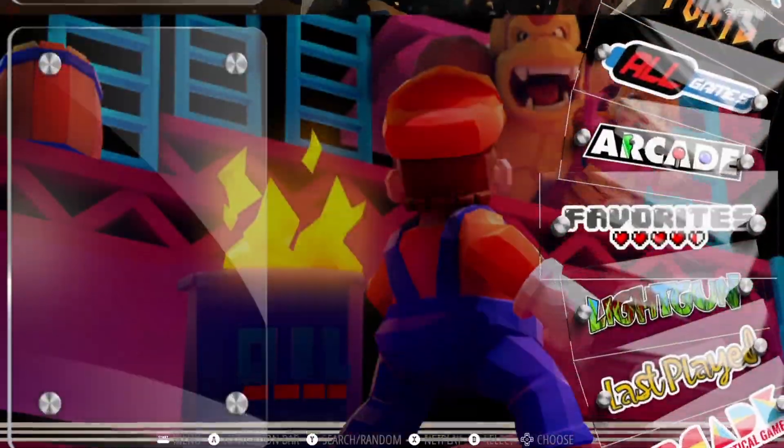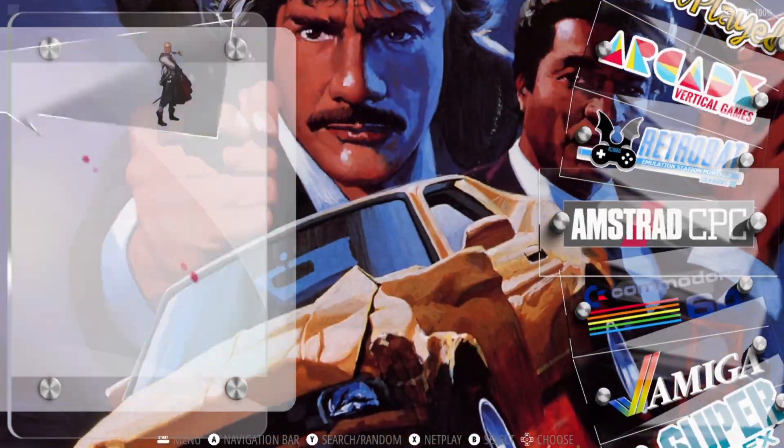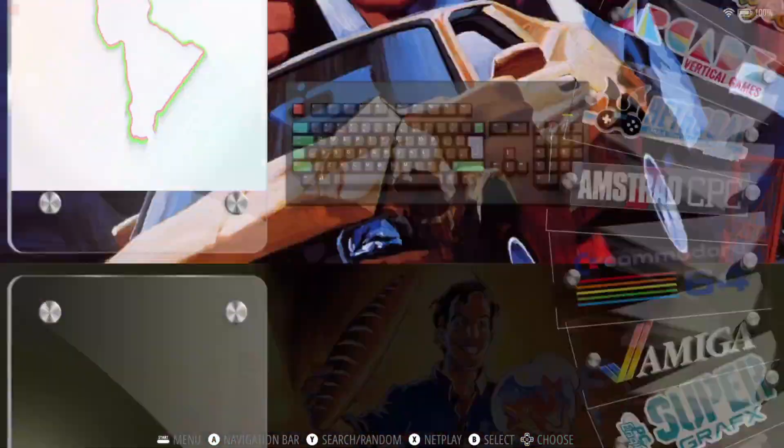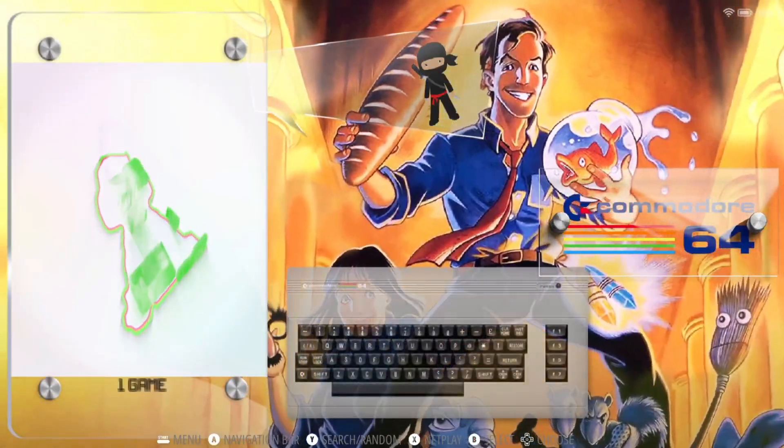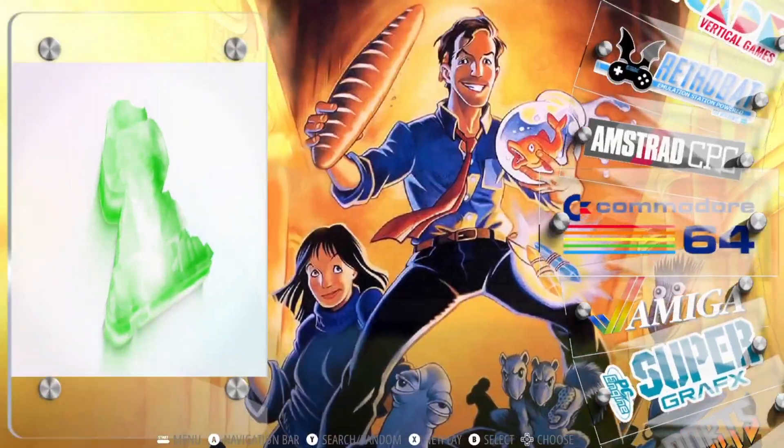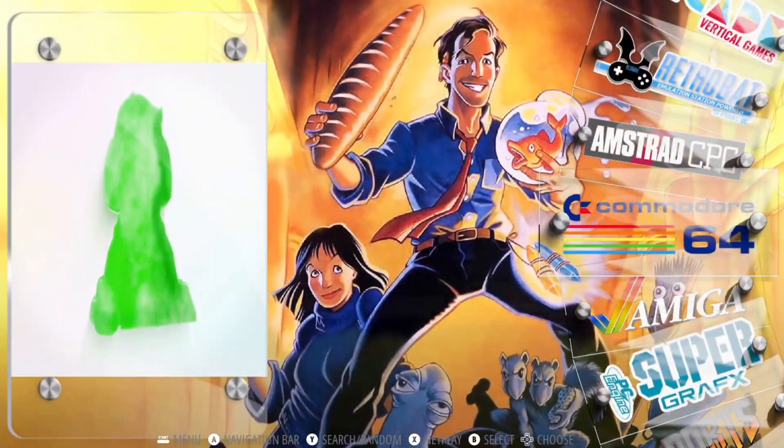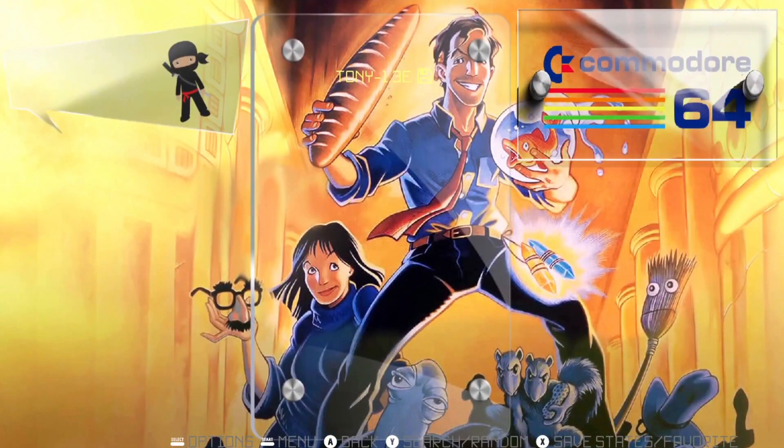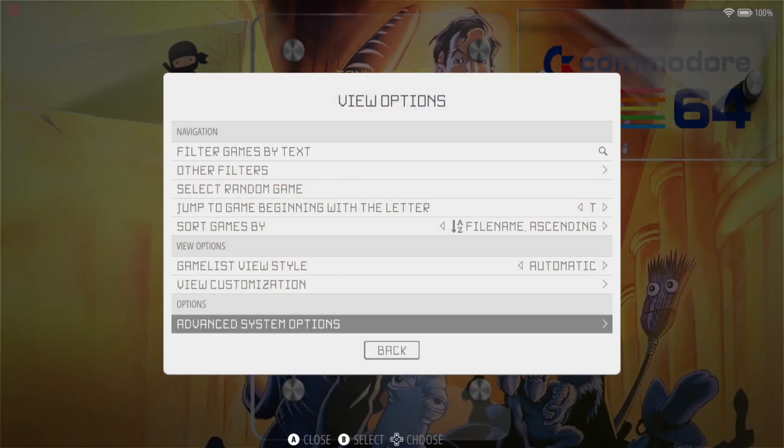Okay, so in this Retrobat setup guide, I'm going to be showing you how to adjust your bezels in order to match your actual gameplay. So let me show you an example. If I go to C64, and first of all, what I need to do is press select on my controller.